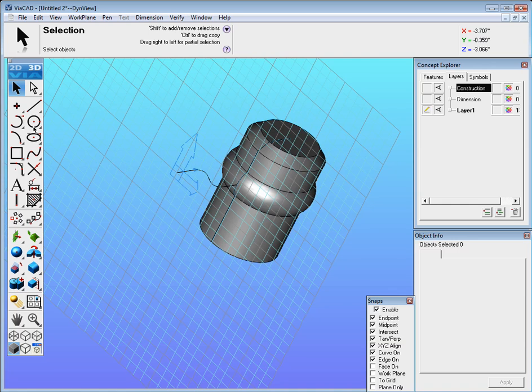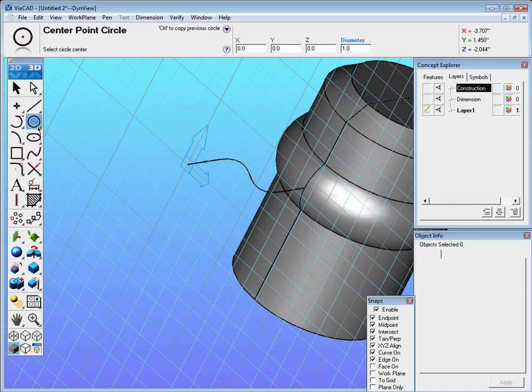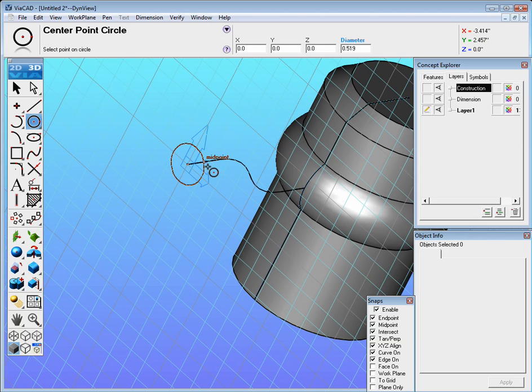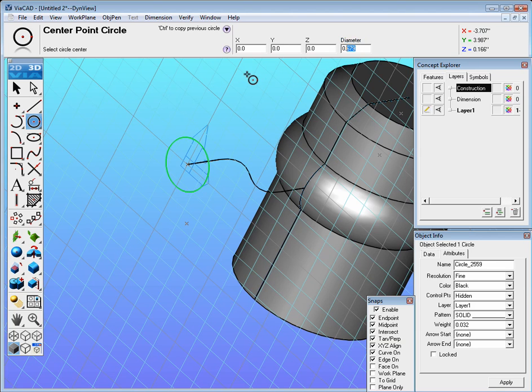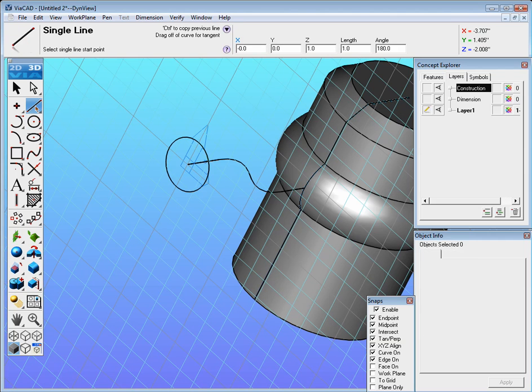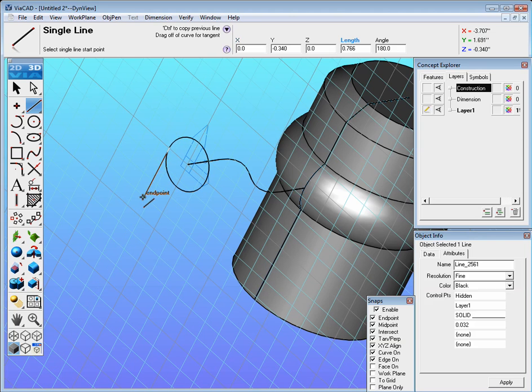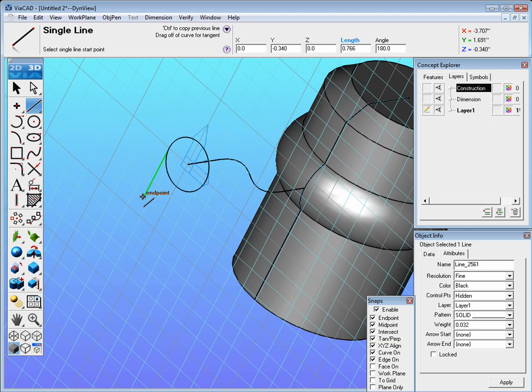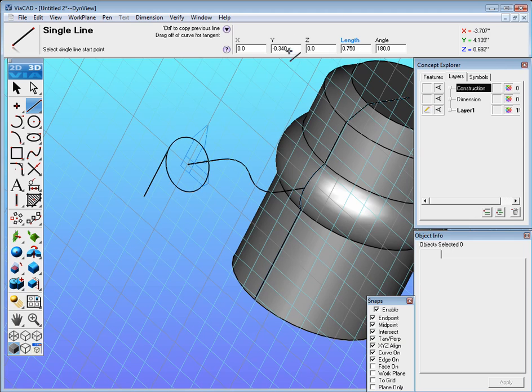From here let's zoom up, select the circle tool and right at the end point drag out a circle and the circle should be 0.7. Then go ahead and take the line tool and find the quadrant, click and drag straight down and that's going to be a length of 0.75.